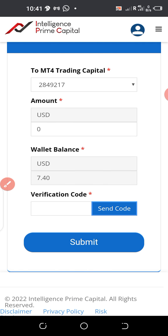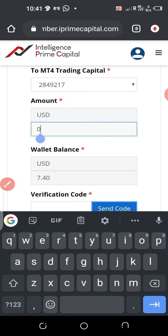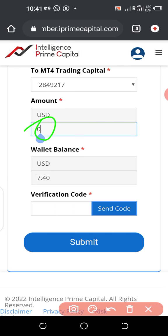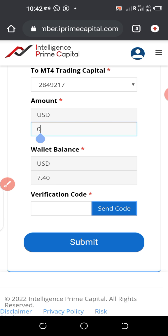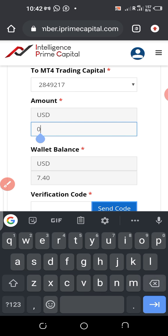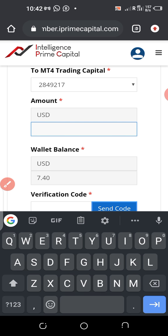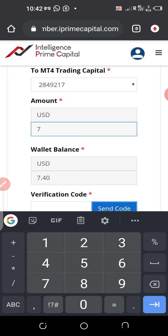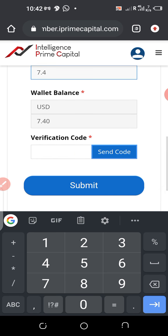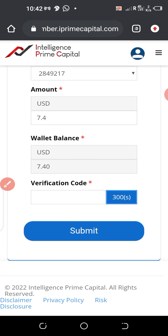Then you transfer it to your trading capital. Where you see zero, delete the zero and replace it with 7.4. Then move to the section where you see Send Code and click on Send Code. You'll be given 300 seconds to copy the code from your email.